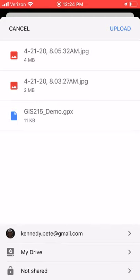...it will export the pictures with it. But when you open the GPX file in another program, or convert it to a shapefile and open it in Esri ArcGIS, the points are no longer connected with the photos.